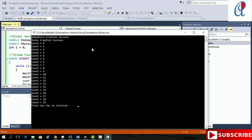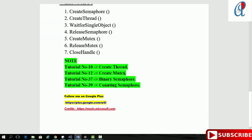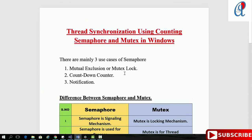That's it. This was the basic program of how to use counting semaphore and mutex for thread synchronization. Hope you liked this video. Thanks for watching. Do hit like, comment, share, and subscribe to this channel.